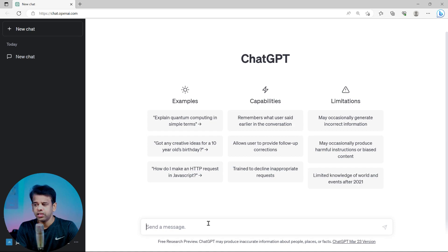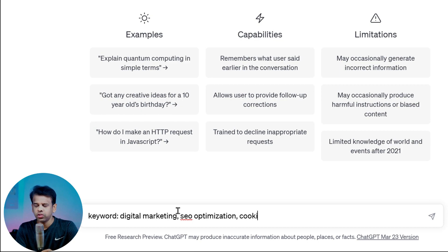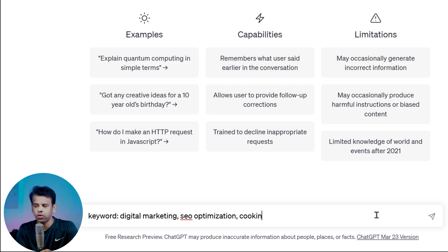Choosing the right keyword or topic is crucial when writing a book using ChatGPT. It will serve as the basis for the book title and chapter titles, so it's essential to select a topic that is interesting, relevant, and informative. In this example I've chosen the keyword 'digital marketing.' You may select topics like cooking recipes, photography 101, SEO optimization, and so on. It's also important to choose a topic that you are passionate about and have knowledge or expertise in.